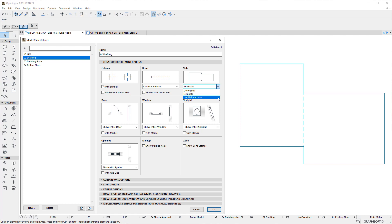Finally, if we select the Use Hidden Lines option, the segment will be displayed using the Line Type and Pen specified for Hidden Lines in the Slab Settings dialog.